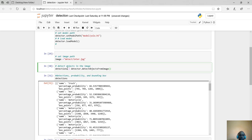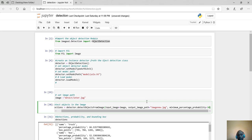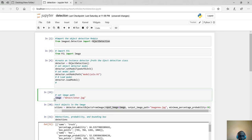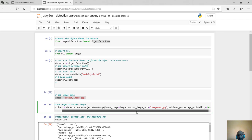Our detections in an image are going to be assigned to a variable. Remember we created an instance called detector, and we call detector.detectObjectsFromImage. Inside there you put the input image path, the output image path — because this model will create a new image with all detected objects marked — and you also set the minimum percentage probability.